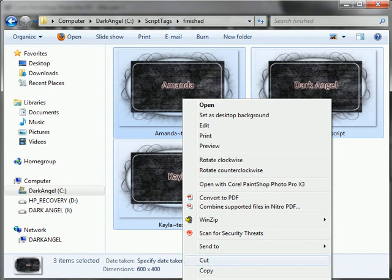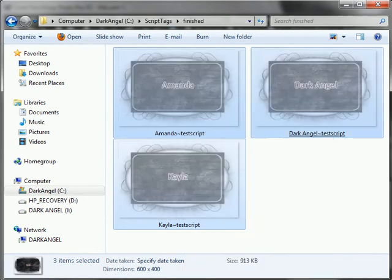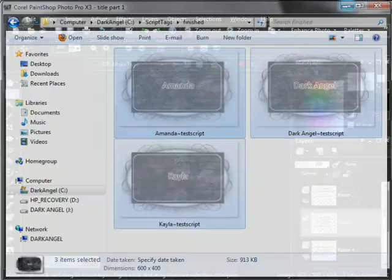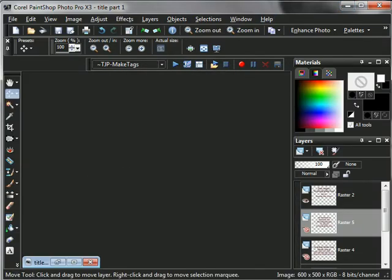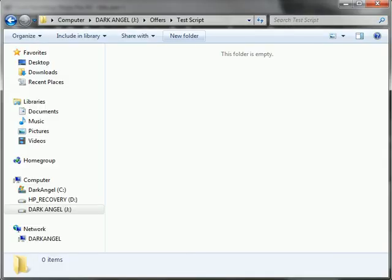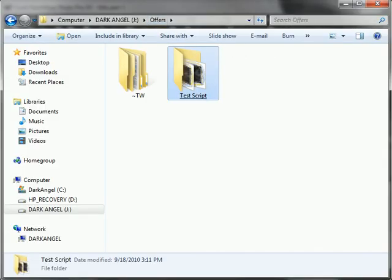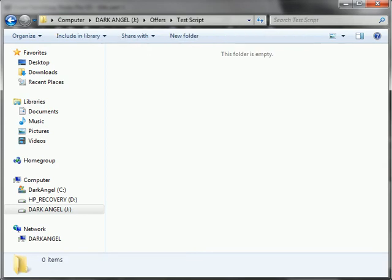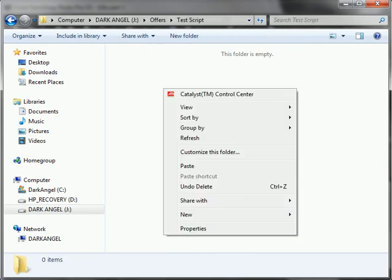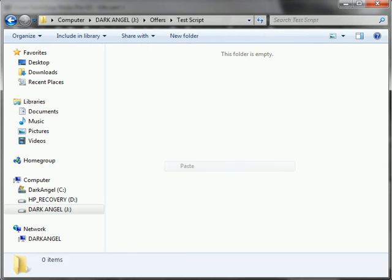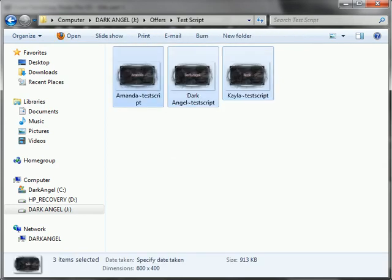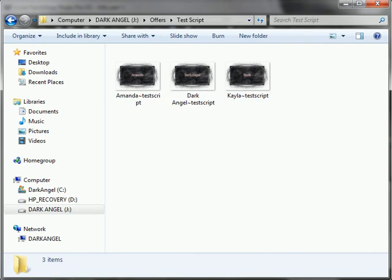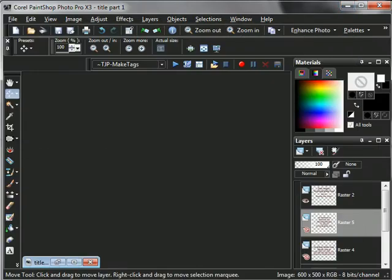I'm going to highlight and cut, minimize that. And then on my external, I created a folder called offers. And in that, there's a test script folder that I created for this. And I'm going to right click and paste. And there are all three of them for me to upload. And that's it.